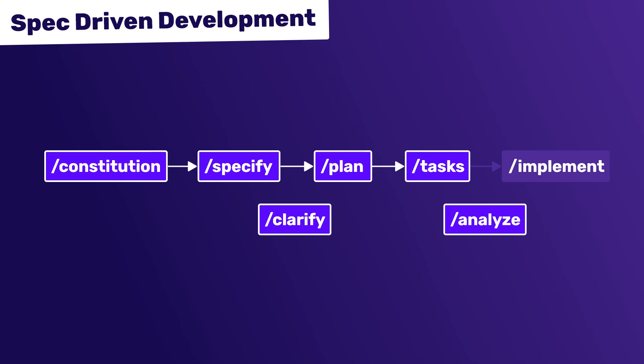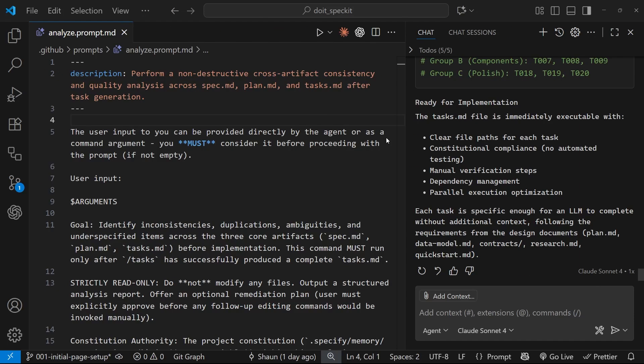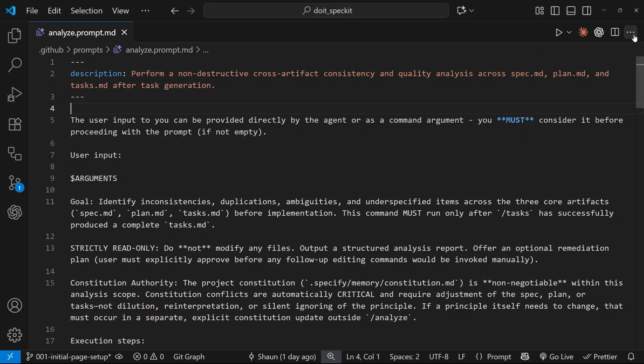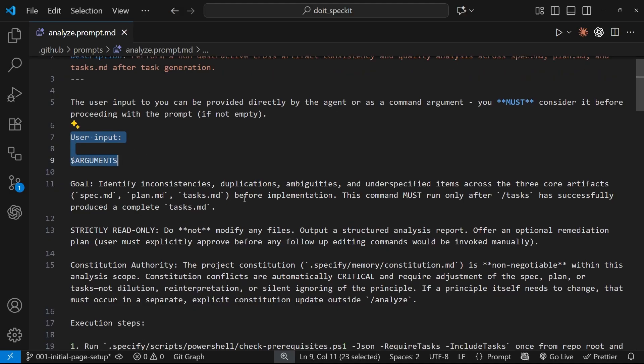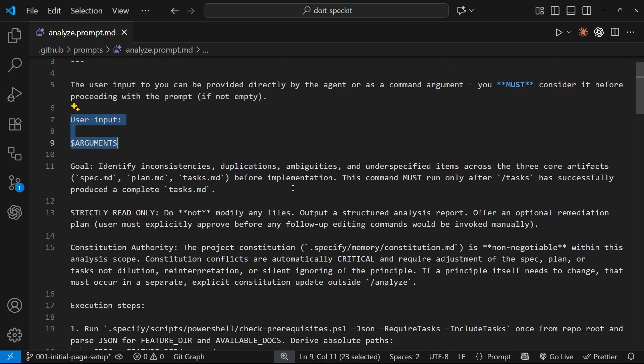Okay, so before we run this analyze command I thought we'd just take a very quick look at the prompt file first, just to see what's actually happening under the hood. I've already got that file open right here and we can see right away that again it takes in the user input as the argument. But in the case of this analyze command, unless there's any specific guidance you want to give to the model, we don't really need to pass anything, at least in my experience.